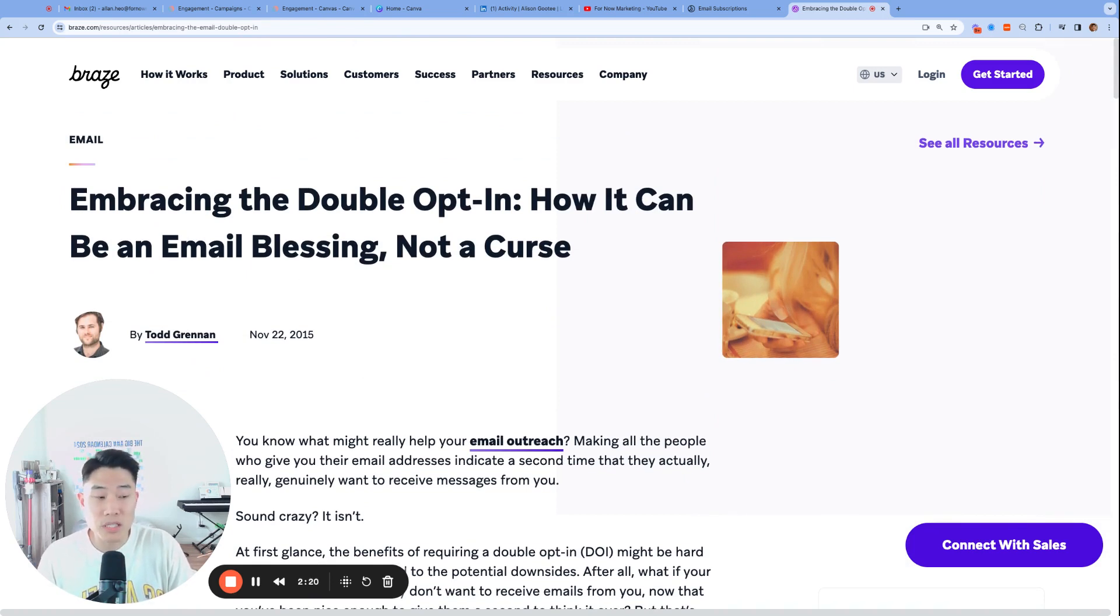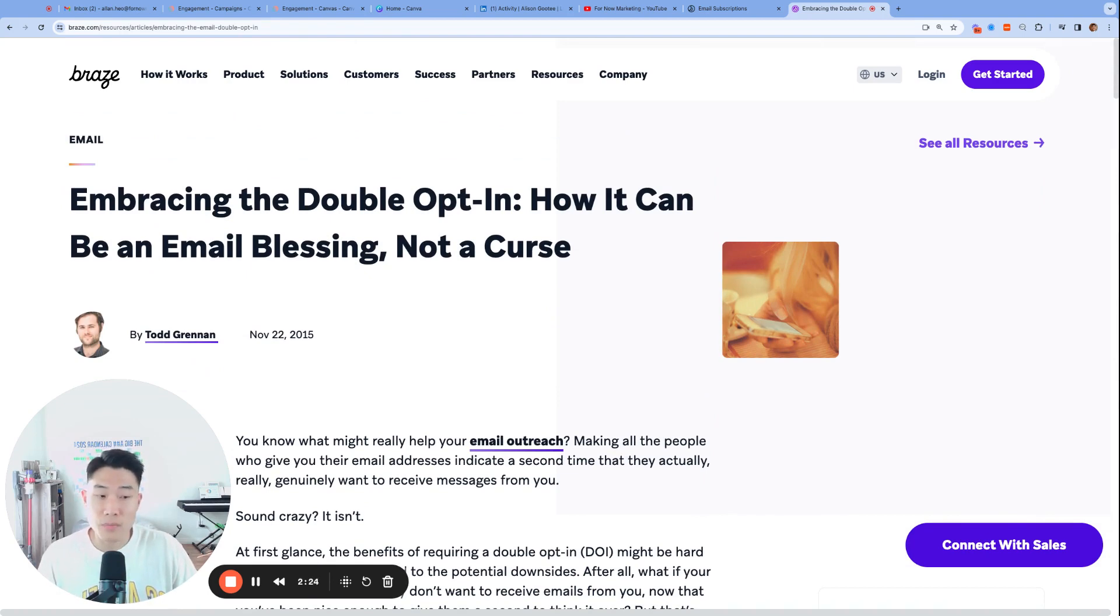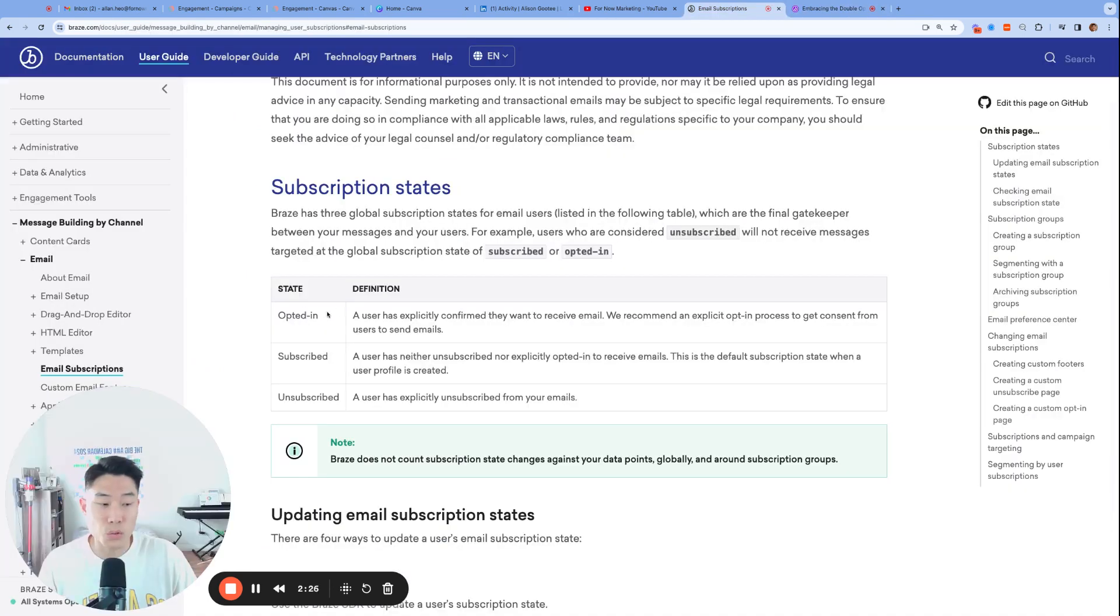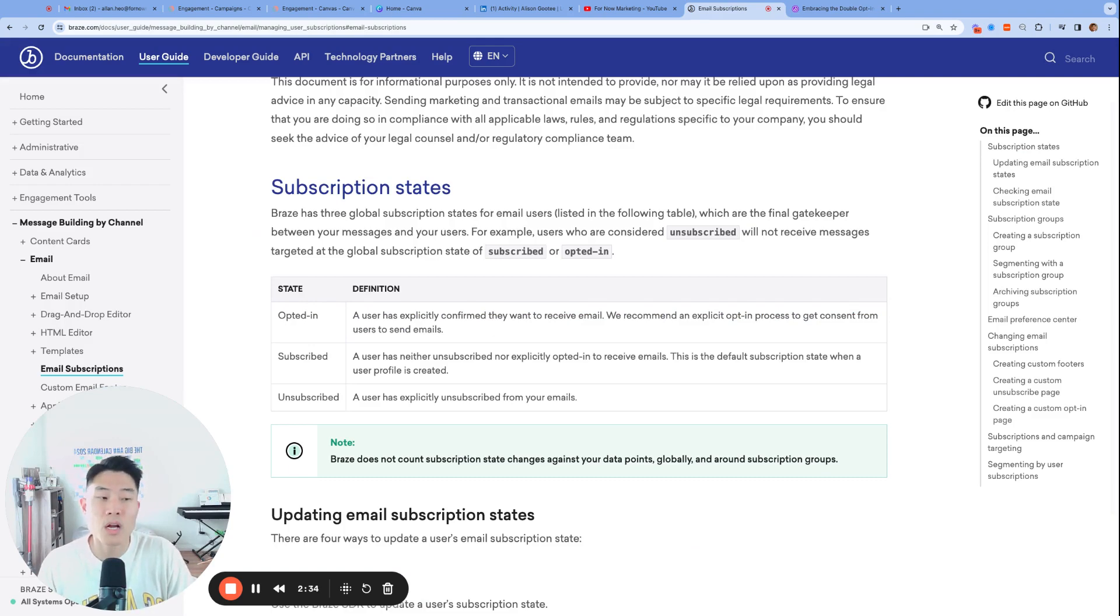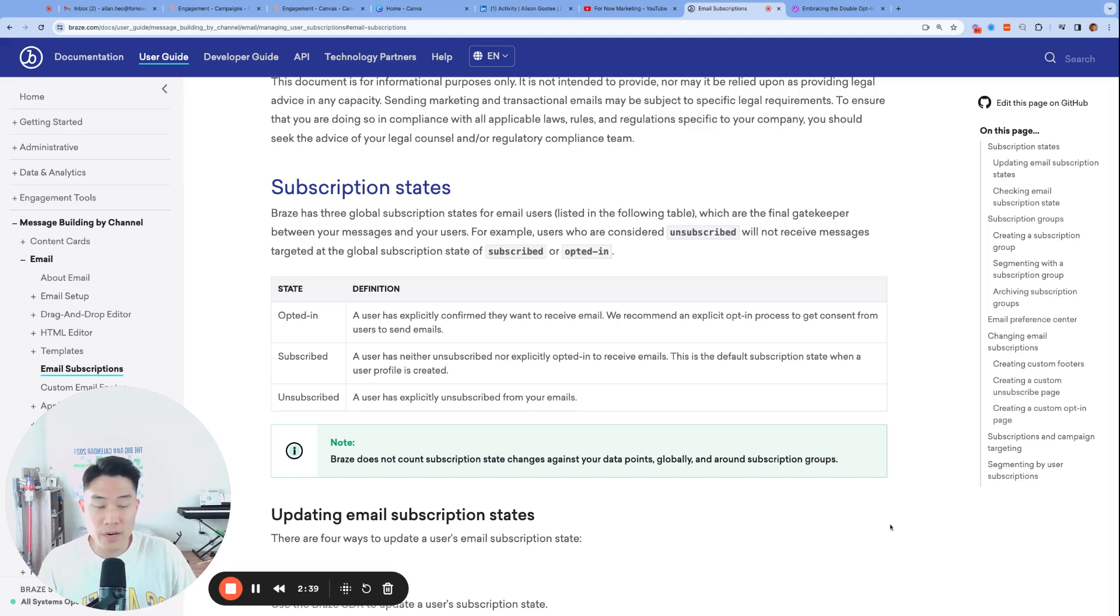Now, we know that these users will want to receive email because they actually explicitly asked for it. And we will use the email subscription status opted in to mark that users have been successfully double opted in to receiving email. Now, lastly, in the words of Allison, permission is the strongest signal of positive engagement potential, and deliverability relies on sustained positive engagement. So let's jump into Braze and set up our double opt-in.